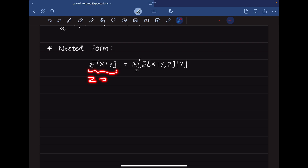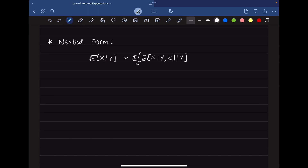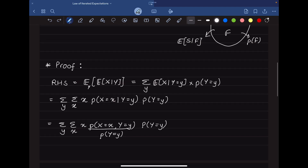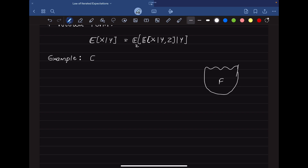Since E[X | Y] is a random variable, we cannot prove this directly. So we convert it to a scalar by assuming capital Y takes some real value small y. To understand this intuitively, we use the same class example, but now we want to calculate the expected score of just the females.